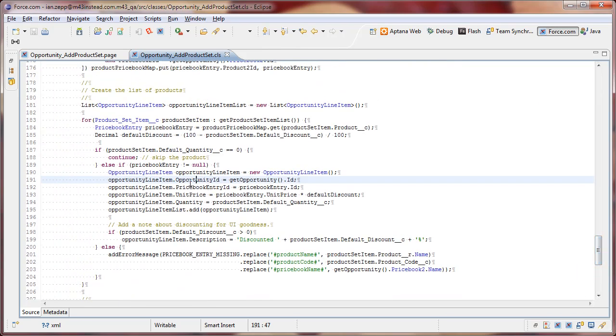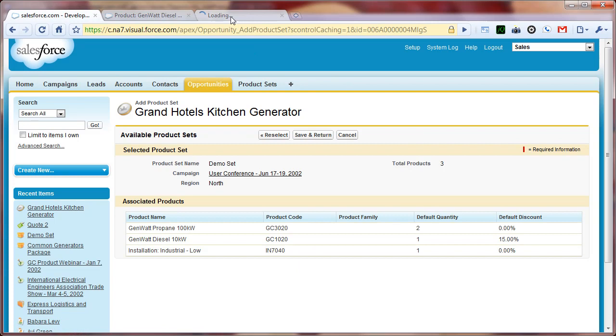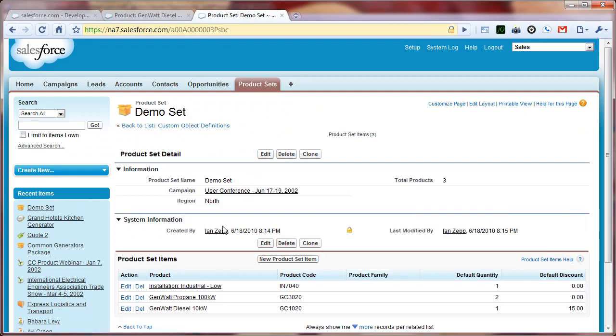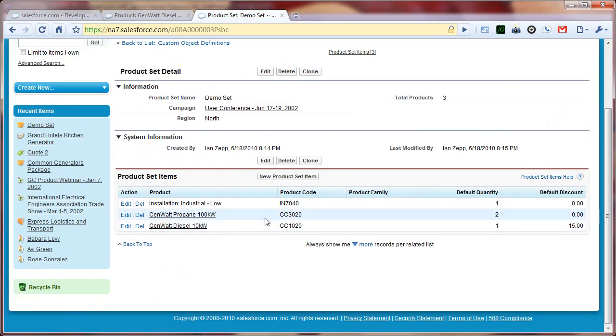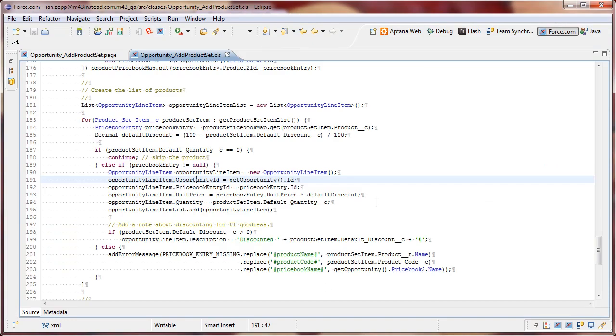We also map in our price book entry ID. This allows Salesforce to locate the product that's associated with this particular line item. And then we set our unit price. And we set our unit price using our discounting that has been defined at the product set item. So when we set up our product sets originally, let's go have a look at a product set. So when we set up a product set originally, we gave it a quantity and a discount. And so here is where you can see that start to come into play.